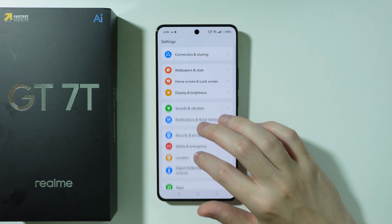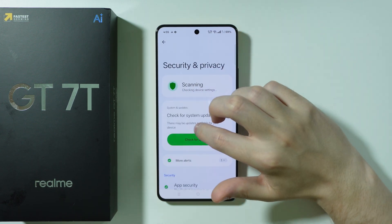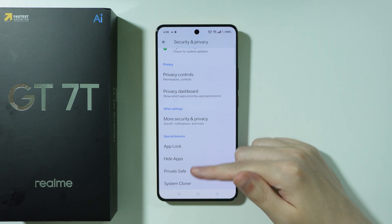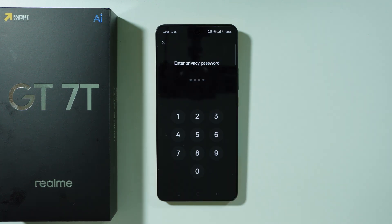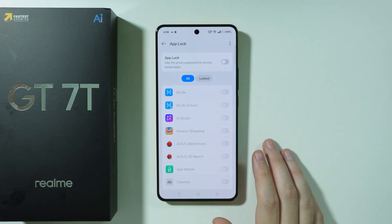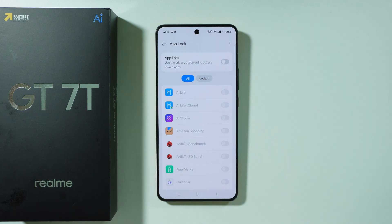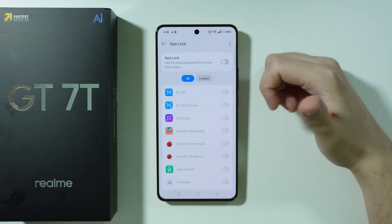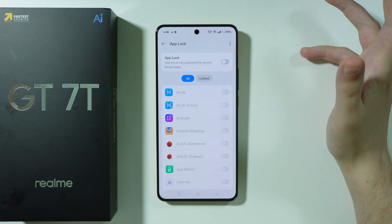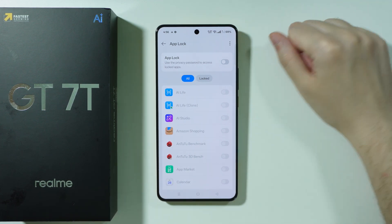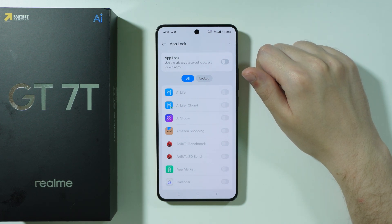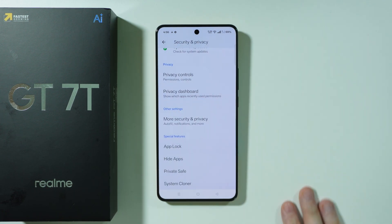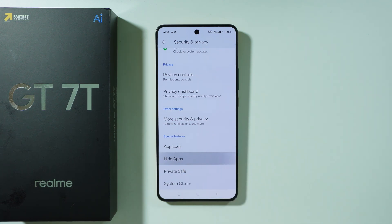In security and privacy settings, we can find app lock and hide apps features. In app lock, we can create a privacy password that is also used for hidden apps and private safe. This option lets you lock apps so that access requires the password or biometrics. We can also hide apps — there are two options: hide into a hidden apps folder accessible from the app drawer, or use a dial pad.